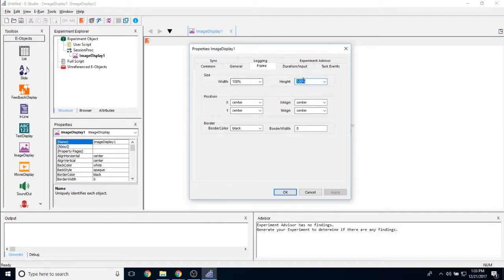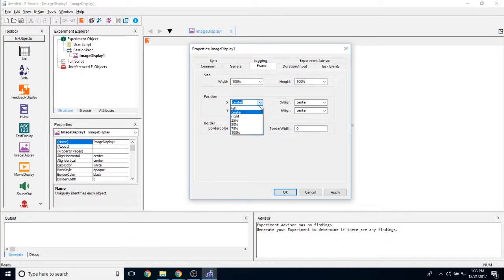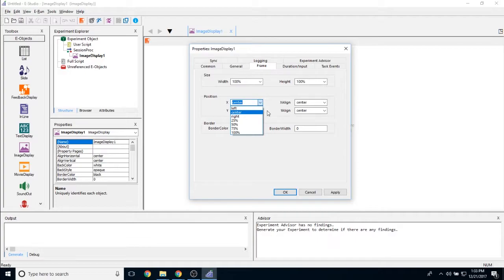This can be set in either percentages or pixel values. The position allows you to change where the image shows along the X and Y axis. So right now, at default, it is set to appear in the very center of the screen.